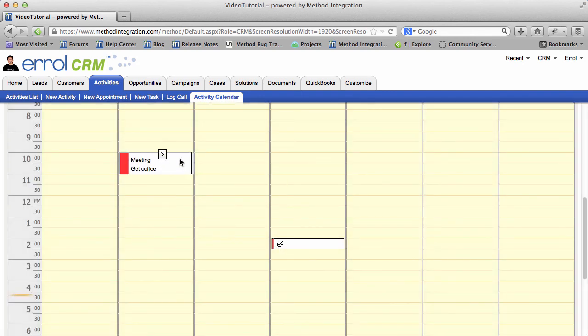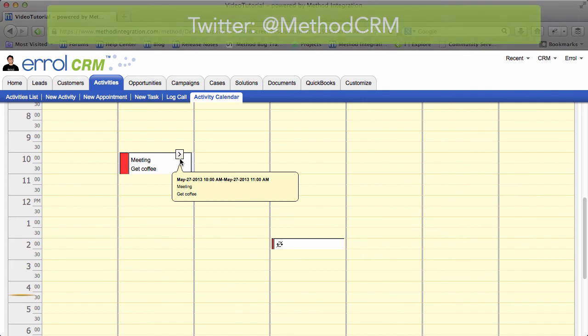And that's it. That's the activity calendar. If you have any questions, by all means you can leave comments in the YouTube down below, or tweet us at MethodCRM. I hope you have a great day and take care. Bye-bye!